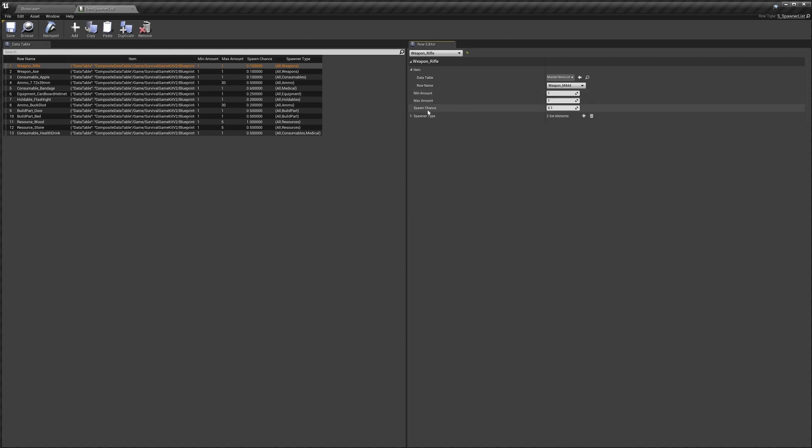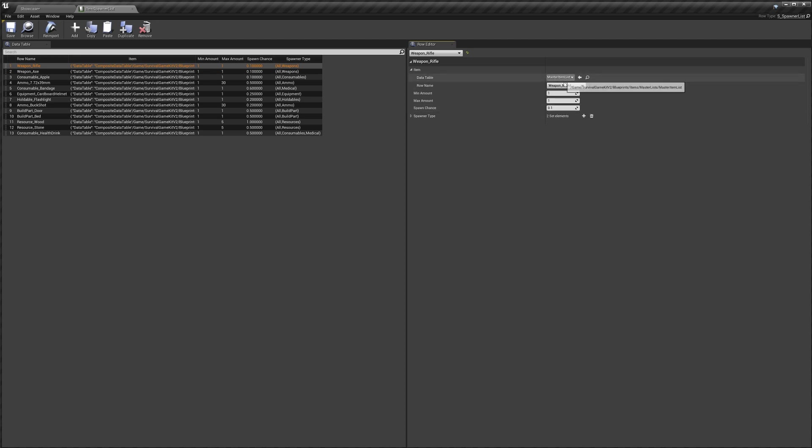Then we have spawn chance. The way this works is when an item spawner tries to spawn an item, it basically does a dice roll with a value of 0 to 1. The higher we have this value the more likely it is to spawn. If this is set to 1 and the item spawner tries to spawn this item, it will always spawn it. If it's set to 0 it will never spawn the item. We've got it set to 0.1, so 10% of the time that it tries to spawn the M4 it actually will spawn it.